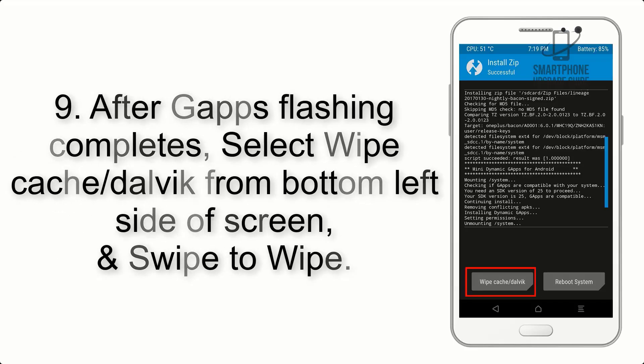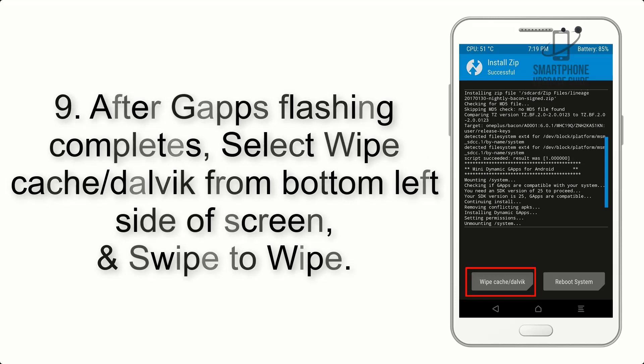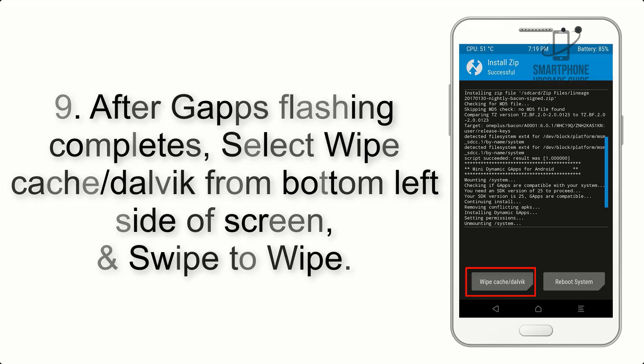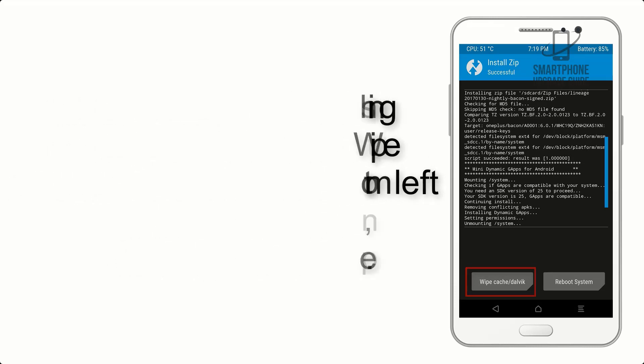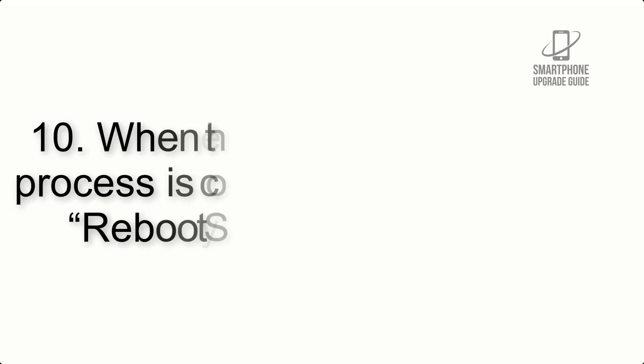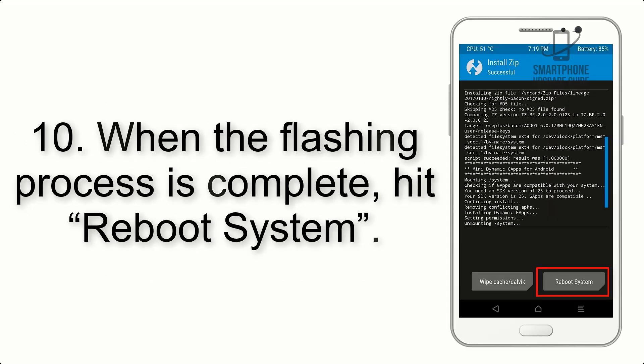Step 9: After GApps flashing completes, select Wipe Cache and Dalvik from the bottom left side of the screen and swipe to wipe.